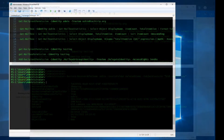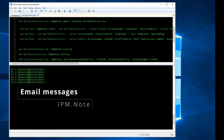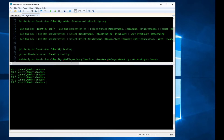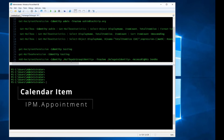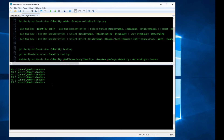Now let's say you want to recover only task items or contact items. You can use the FilterItemType parameter to filter out specific mail item types and recover those. There are four mail item types in Exchange Online: for email messages we use IPM.Note, for contacts we use IPM.Contact, for calendar items we use IPM.Appointment, and for task items we use IPM.Task.